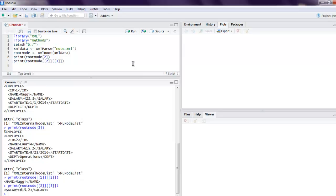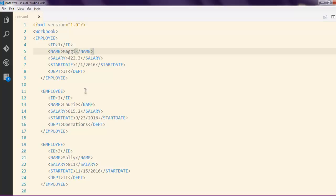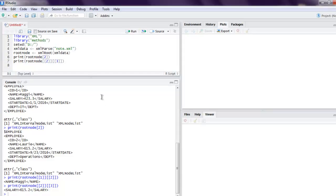And you get salary from the second employee's node. So this is how we read the XML file and then read specific nodes within that XML data.